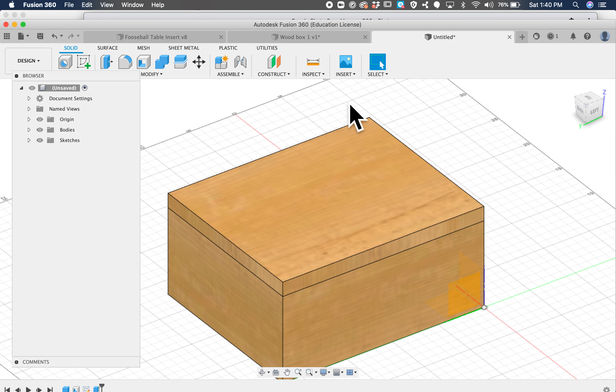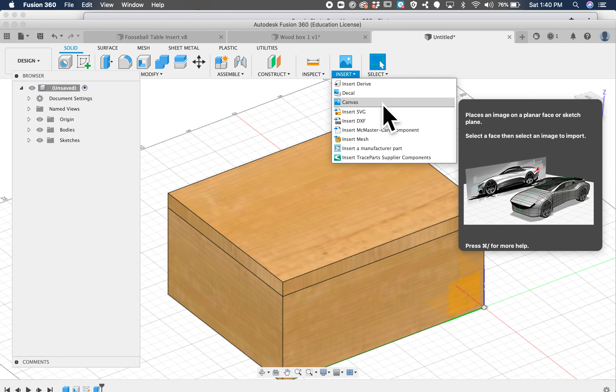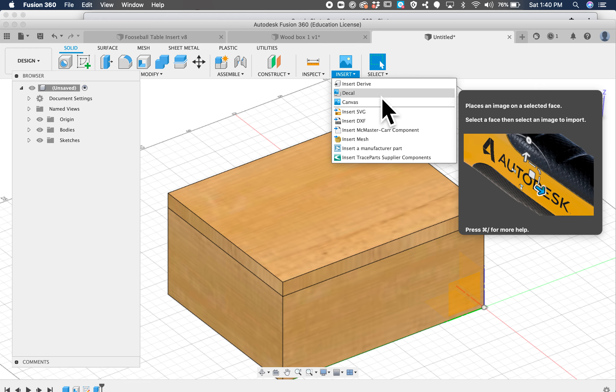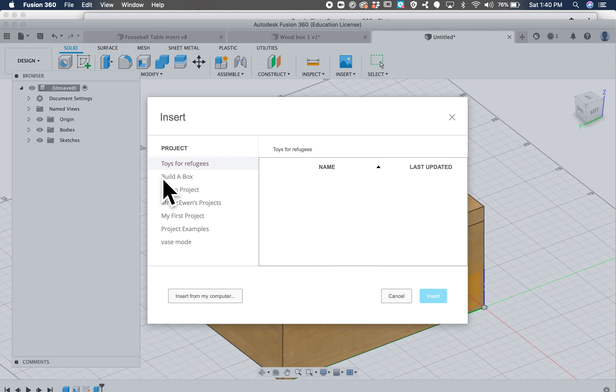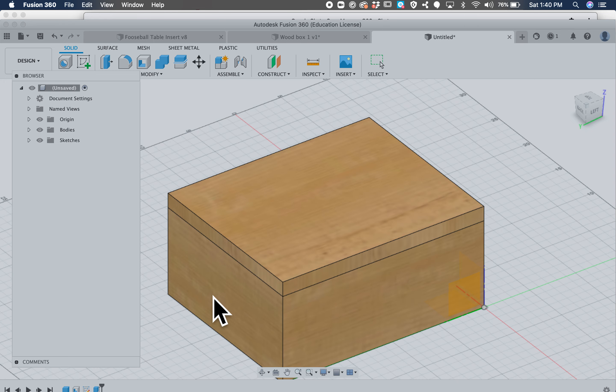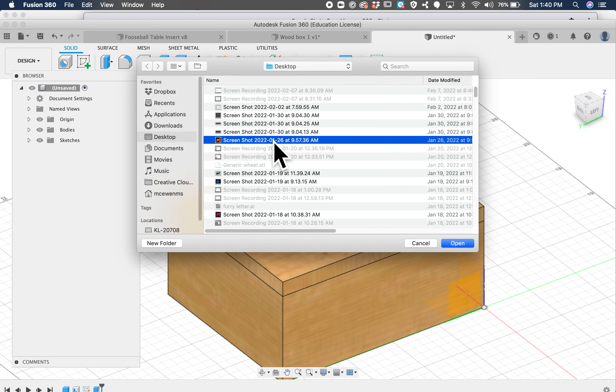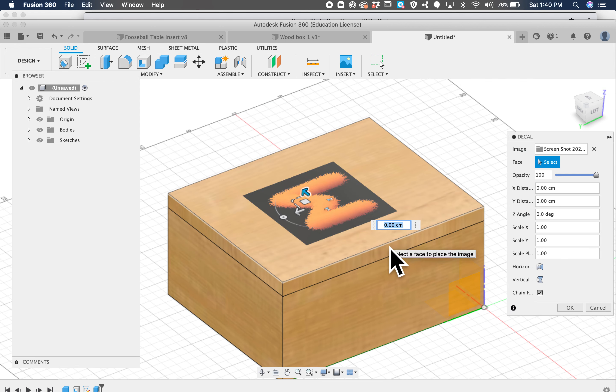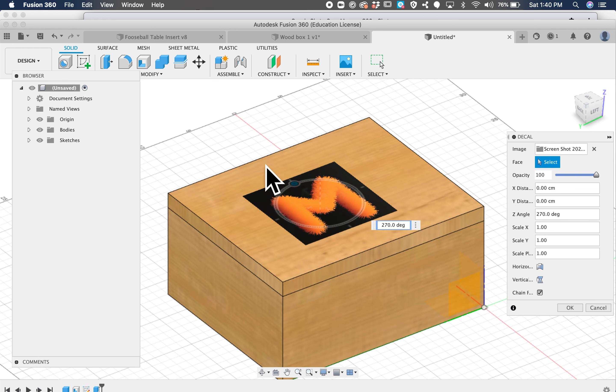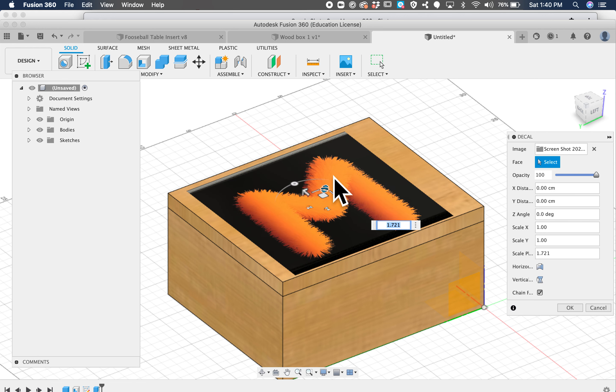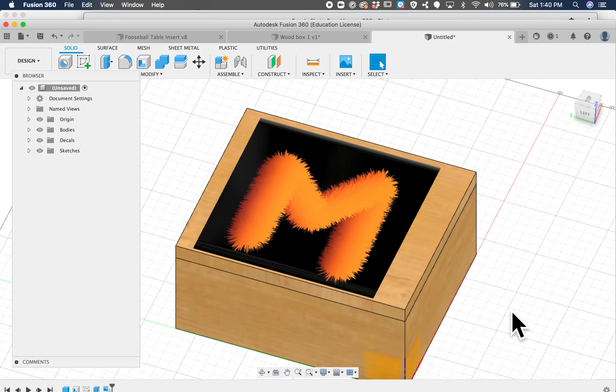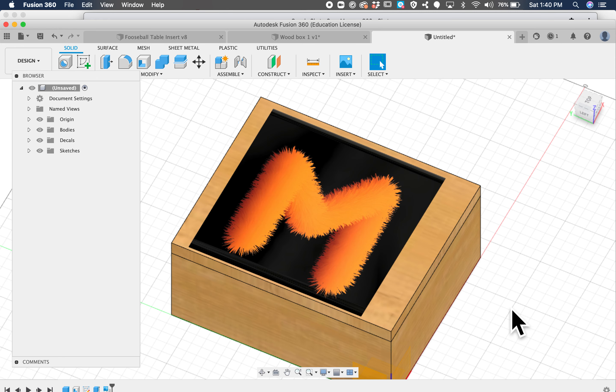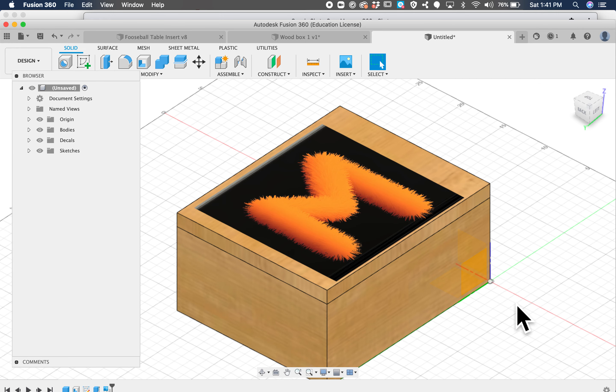And then you can use the insert decal to decorate or color it. So I want to put my fuzzy M here on the top, and perfect. Get it a little bit bigger. Excellent. 2 minutes and 35 seconds.